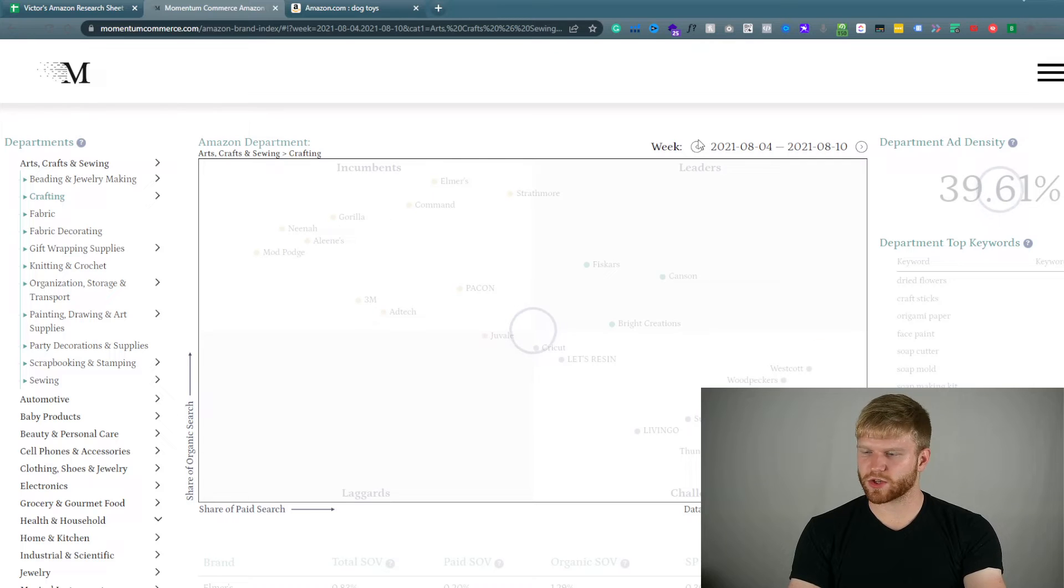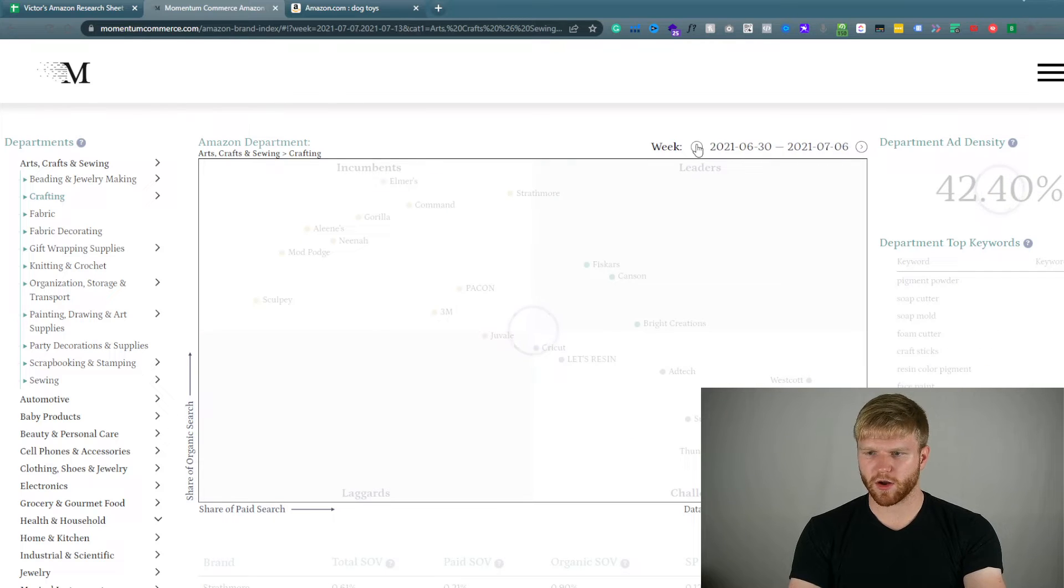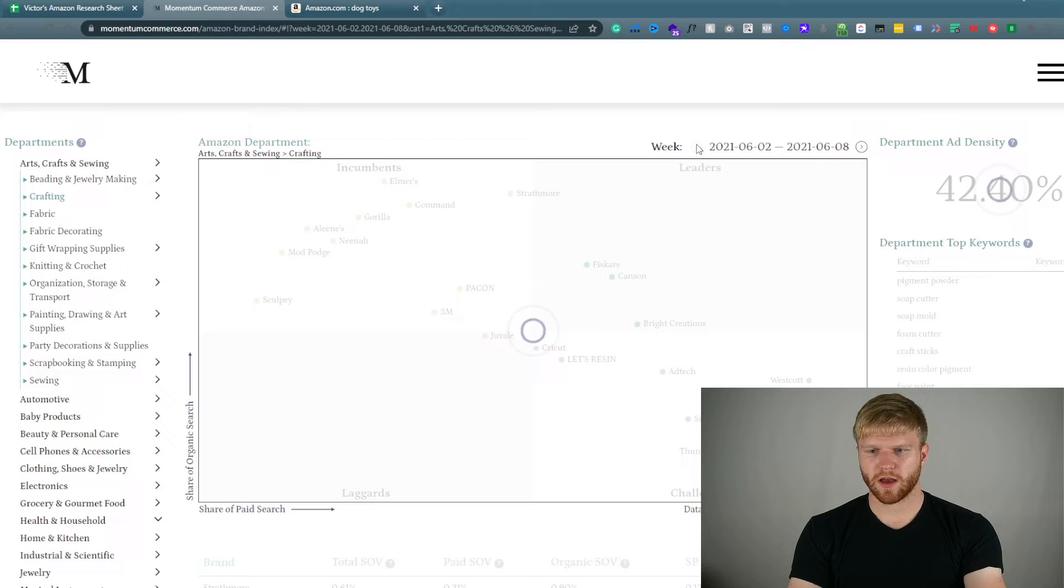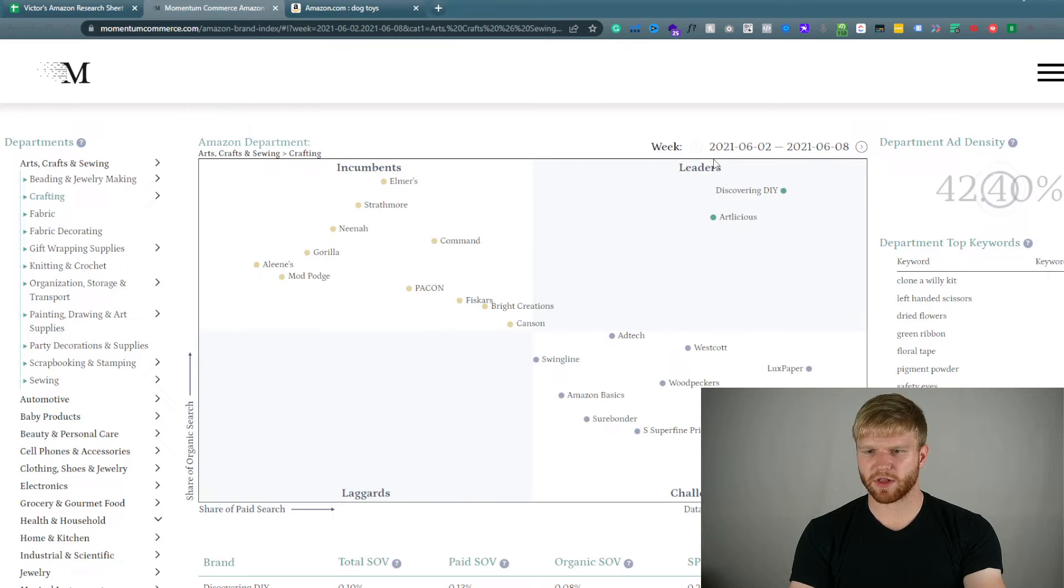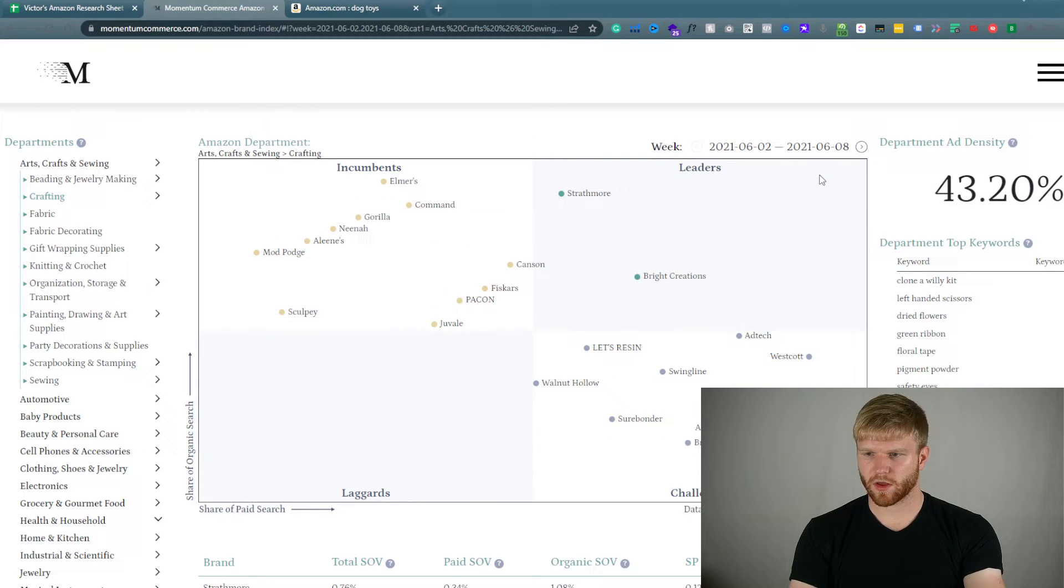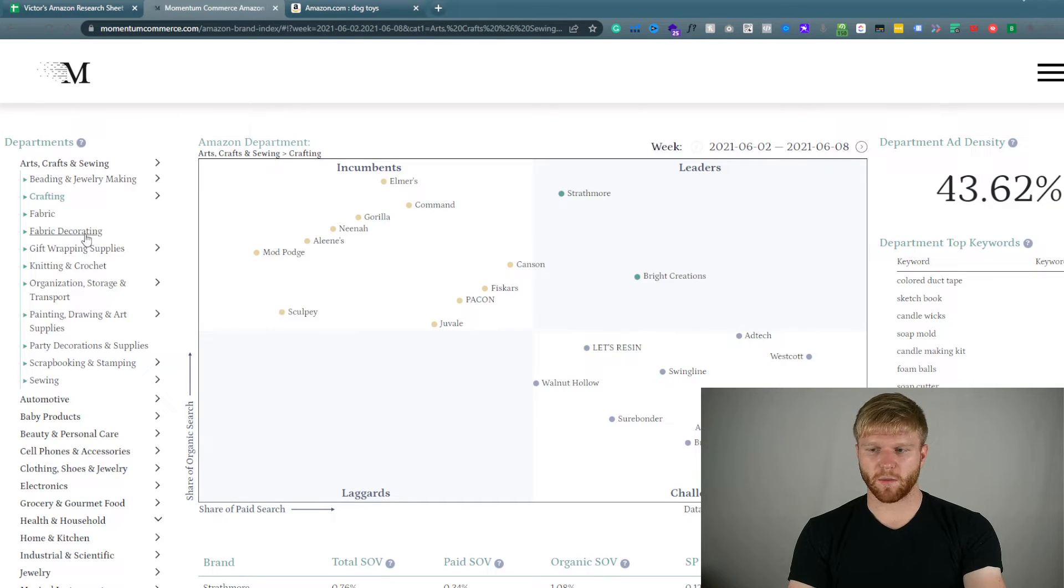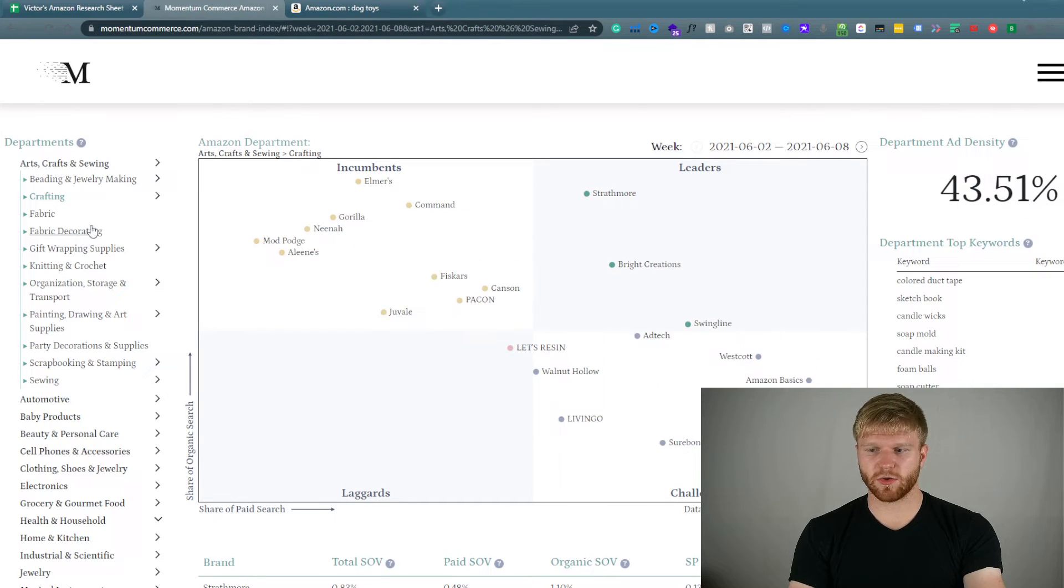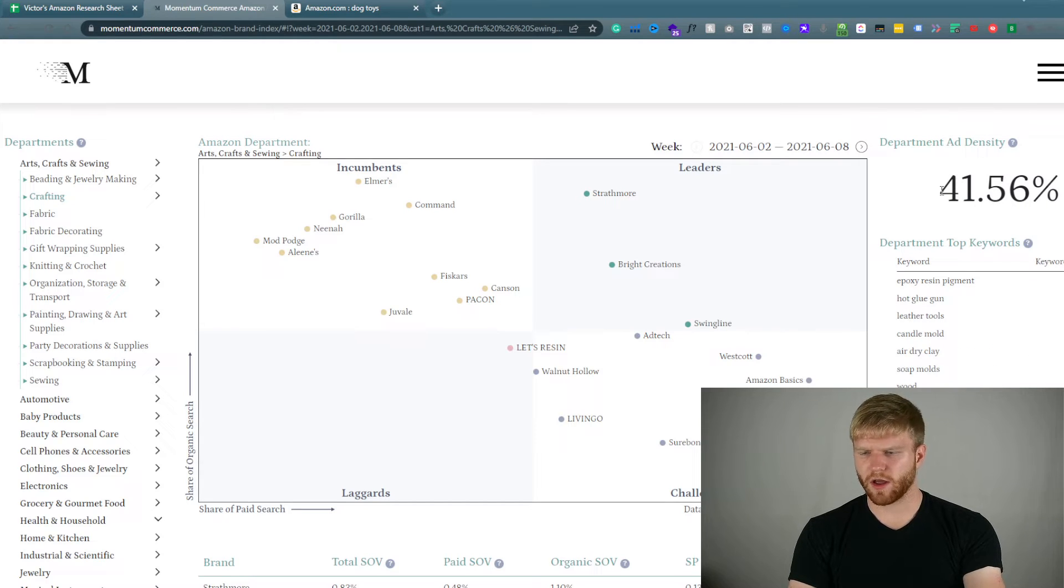And so we're still about that 40% mark which isn't that crazy. But if we go to the same time last year, it's almost higher which is very fascinating. So that shows you that the ad density in this particular space has actually gone down.